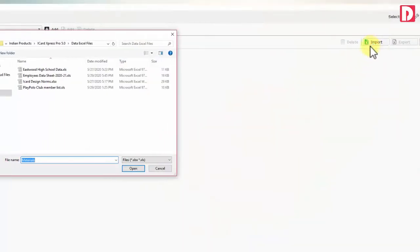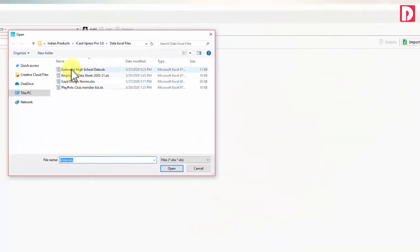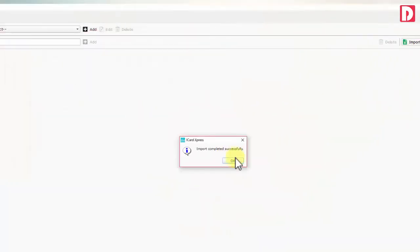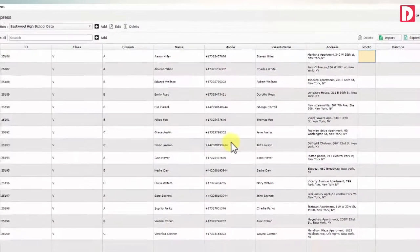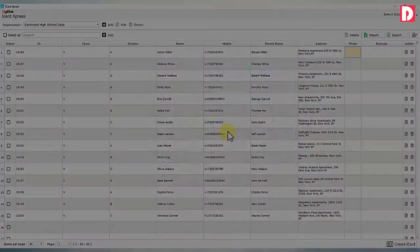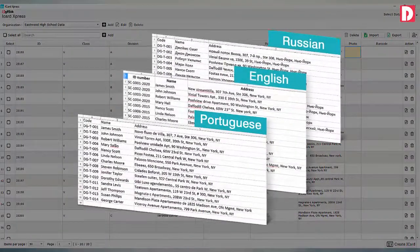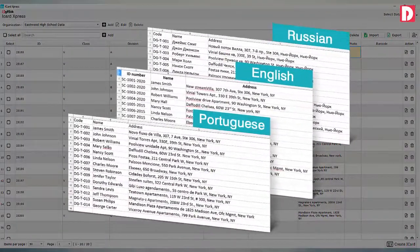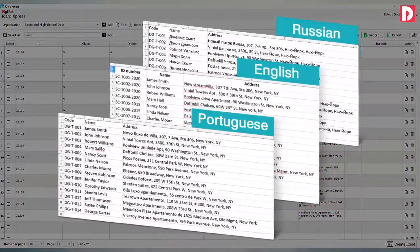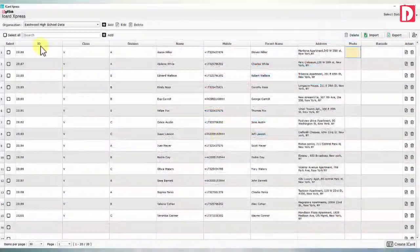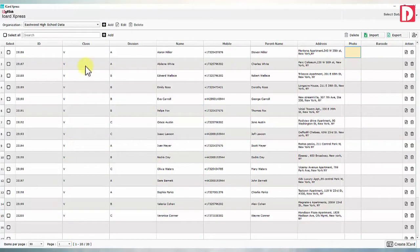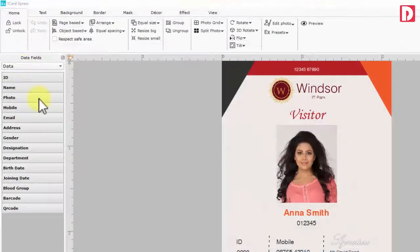iCard Express allows you to import data from any Excel file. Any field format and language can be imported directly and instantly. Fields from imported Excel will be available for iCard designing.